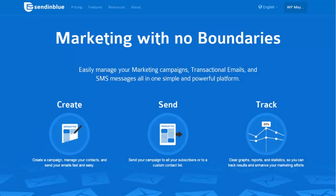Hi there guys, it's Mark from WP Mayer and today I'm going to be talking to you about Sendinblue's service as well as their WordPress plugin.